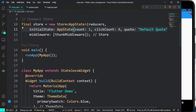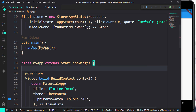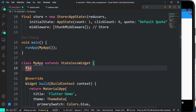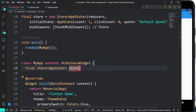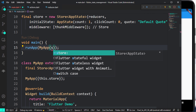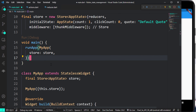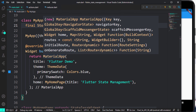Now let's have access to that inside our application. I'm going to create a final store field here. This store is going to be of type Store with an AppState. We can use the constructor to ensure we have that value and avoid errors. We pass that store to the store field.